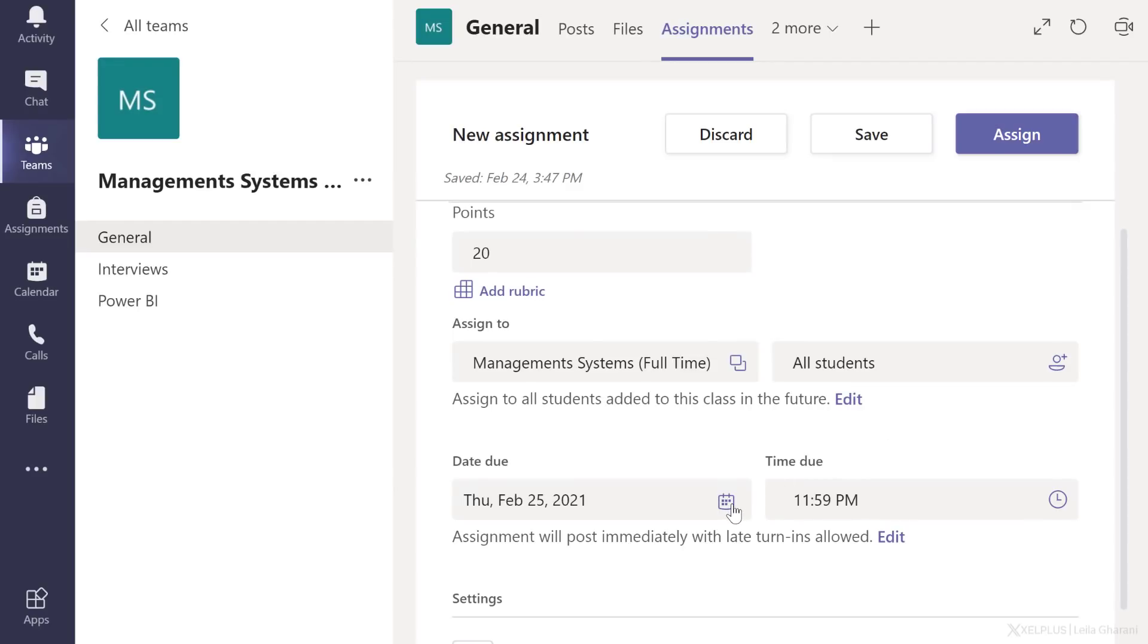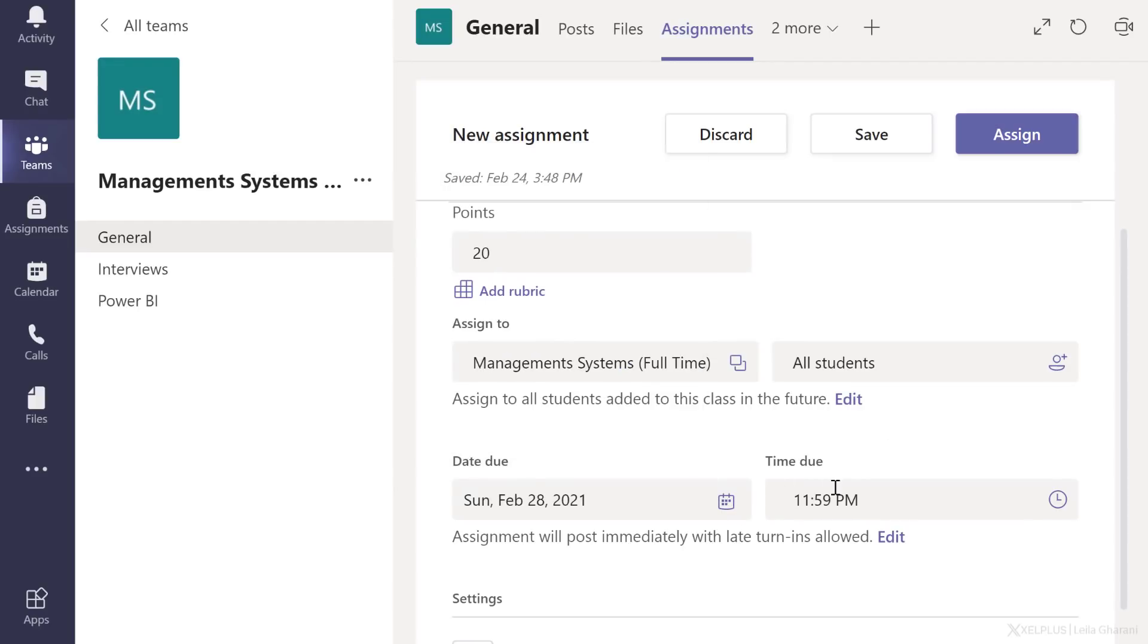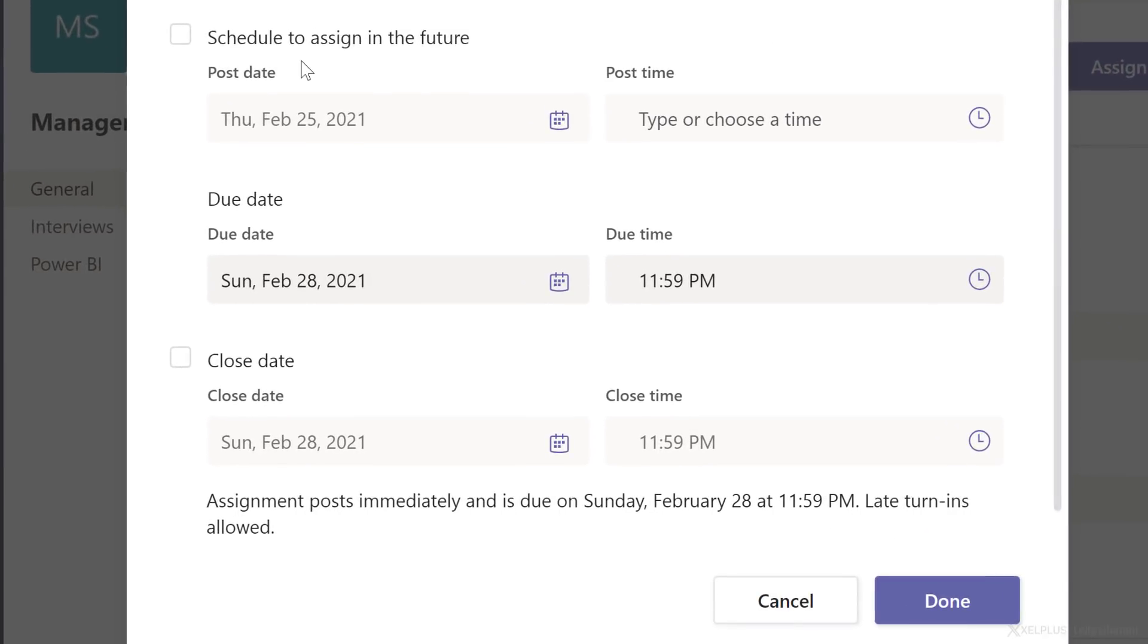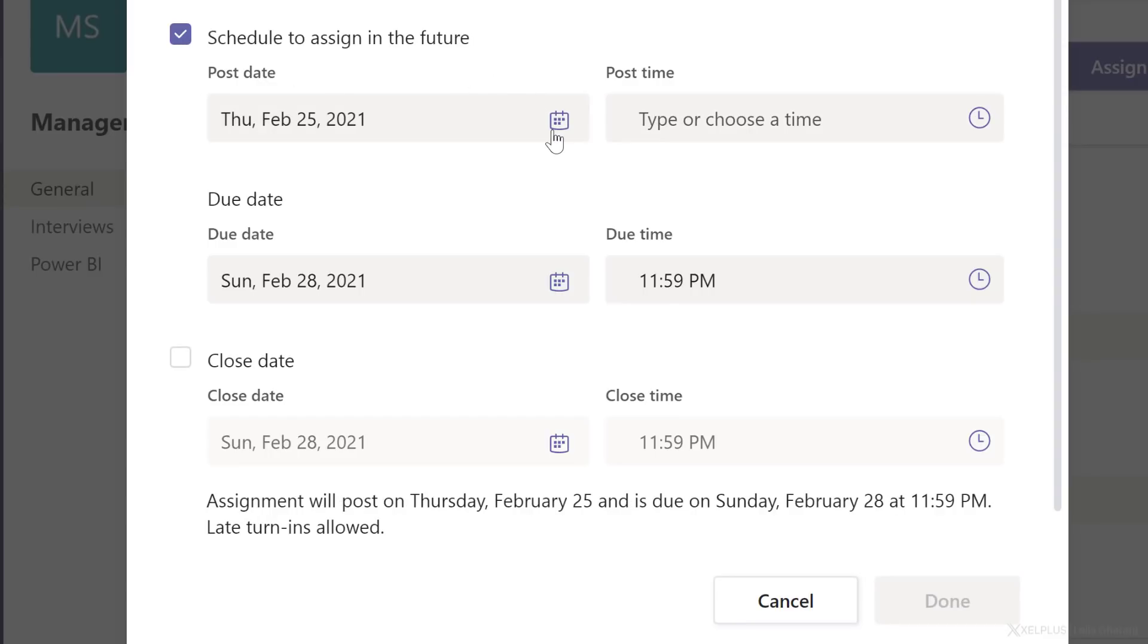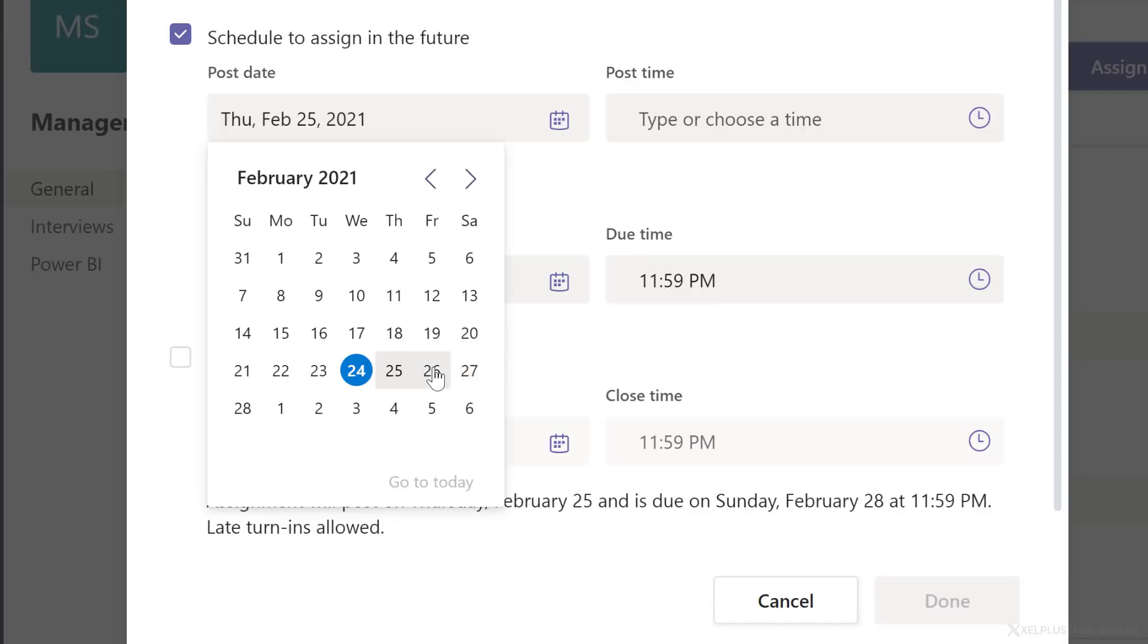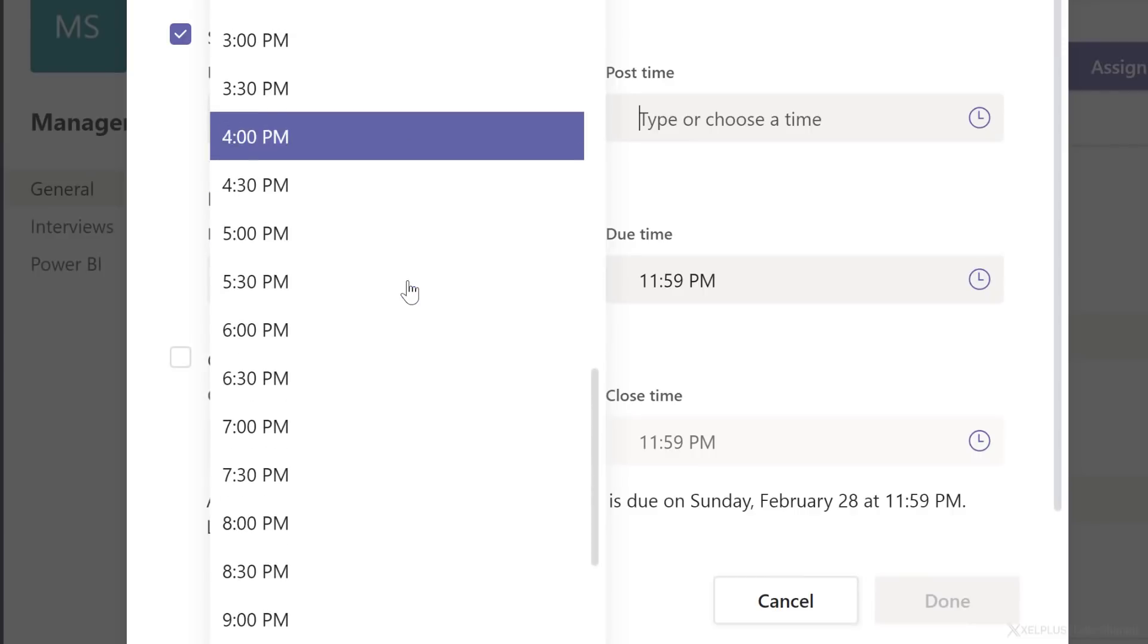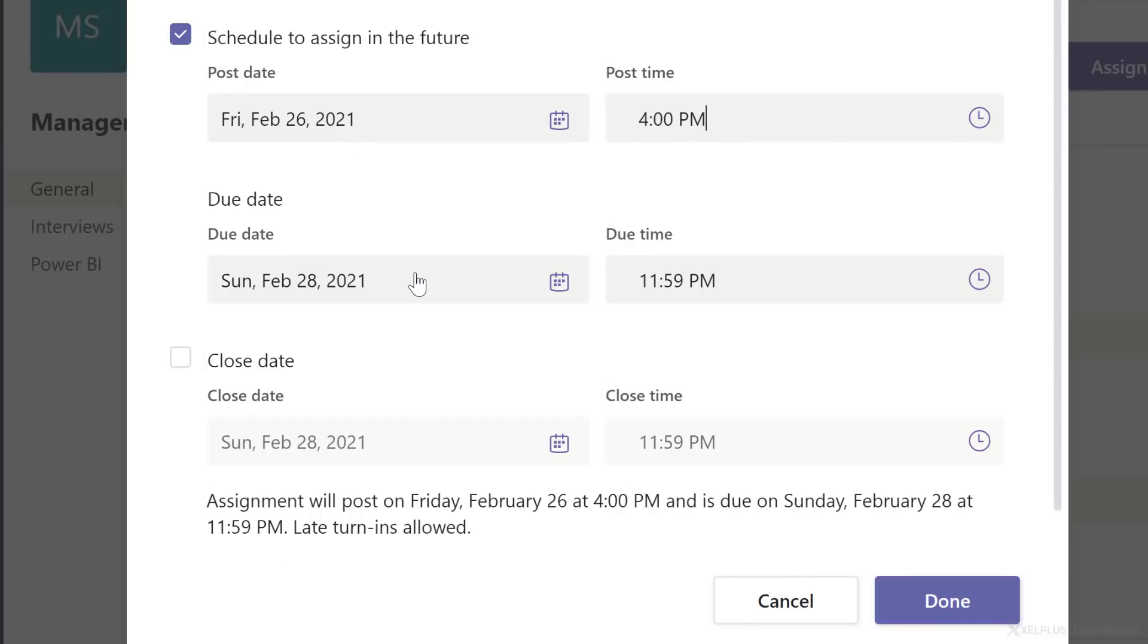Next, you can define the due date and the time due. And here you even have more options because if I go ahead and click on assign here, it's going to create the assignment right away. Now I can save this in my drafts and assign it later, but I can also schedule this. So let's go to edit and schedule the assignment to go live at some point in the future. Place a check mark here and then select your post date. So let's make this assignment go live on Friday. And for post time, let's go with 4 p.m. Due date is Sunday, midnight, that's great.